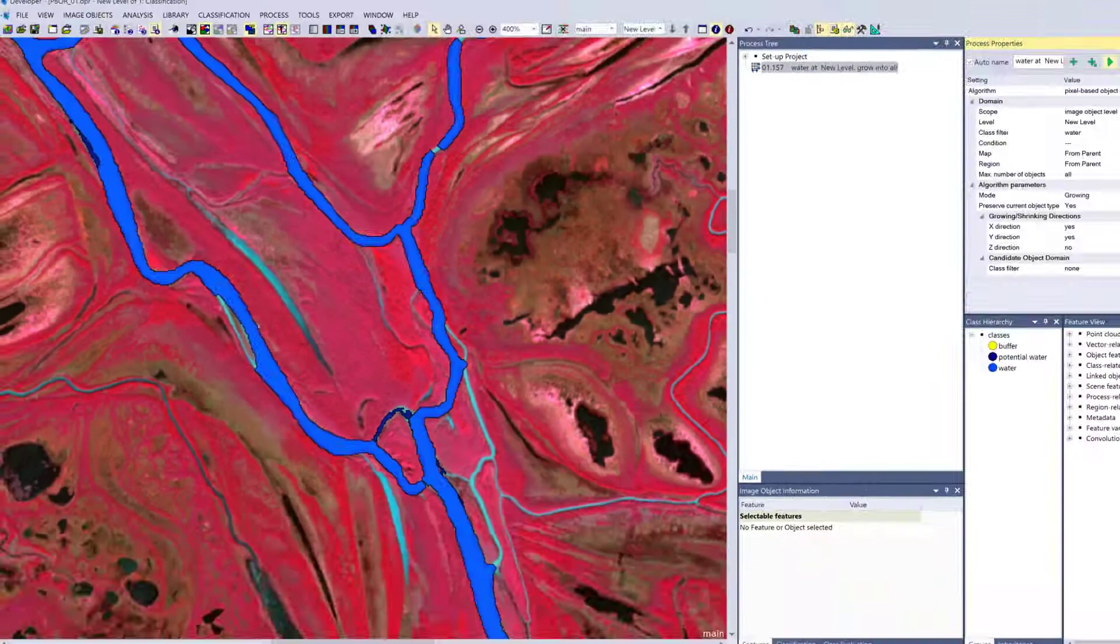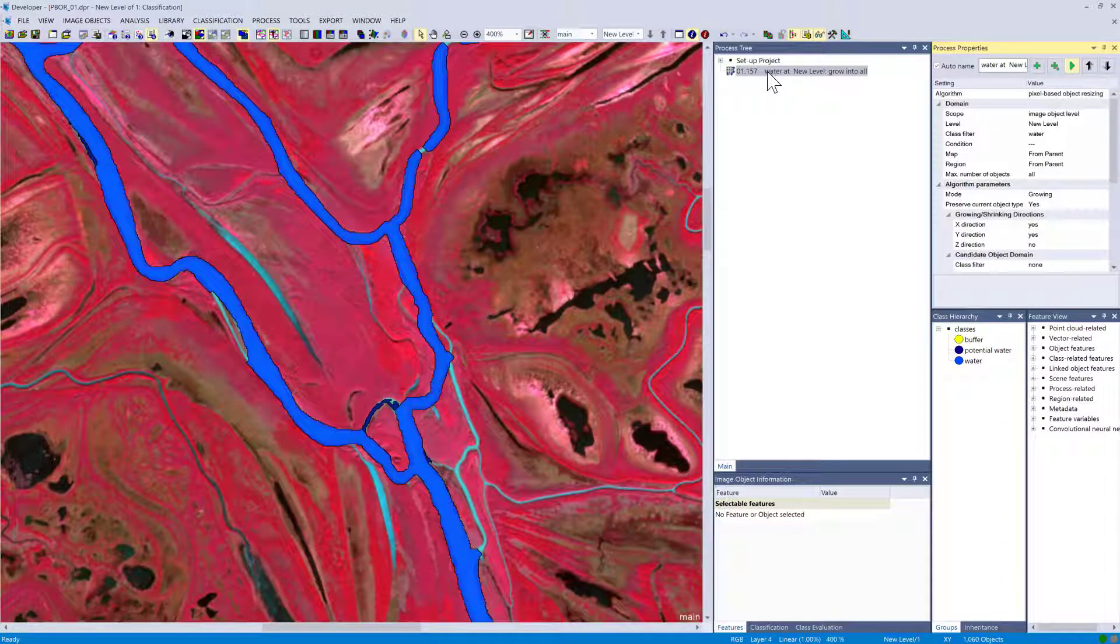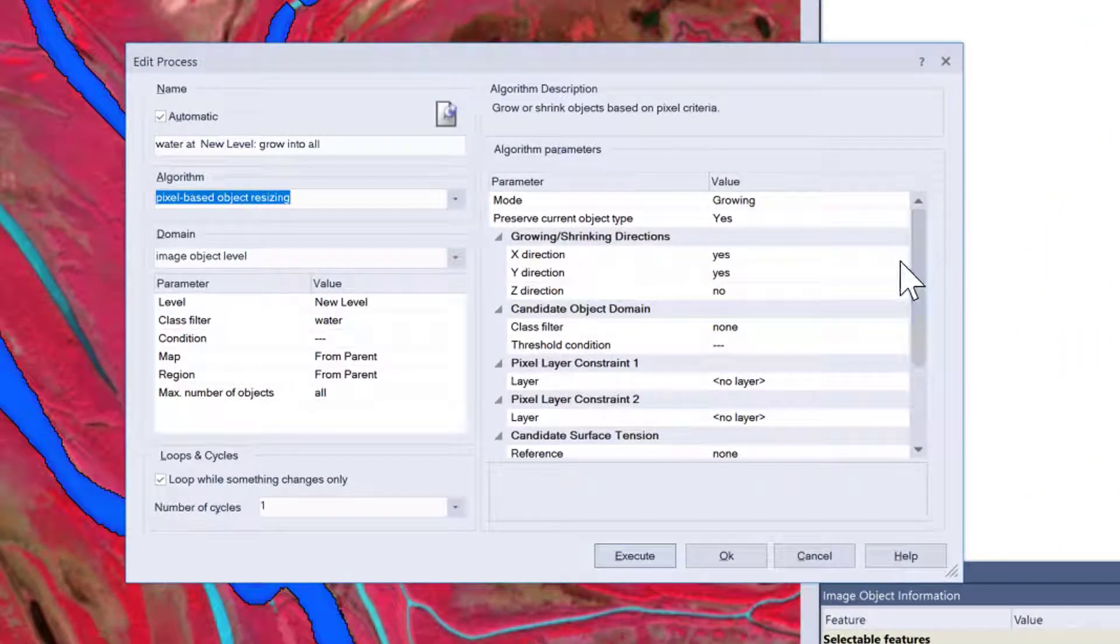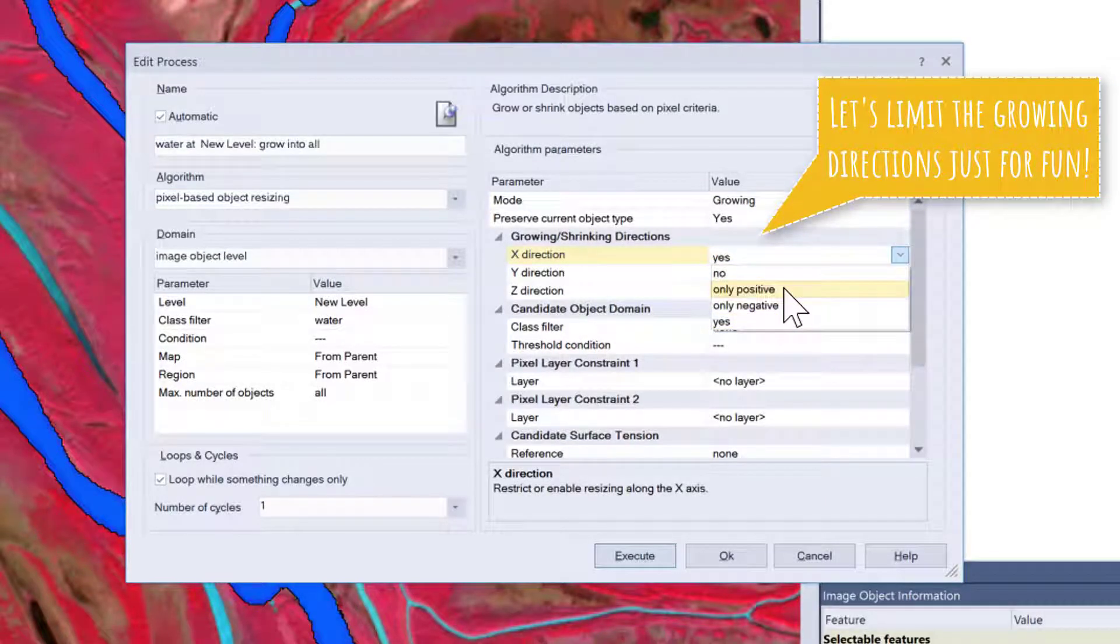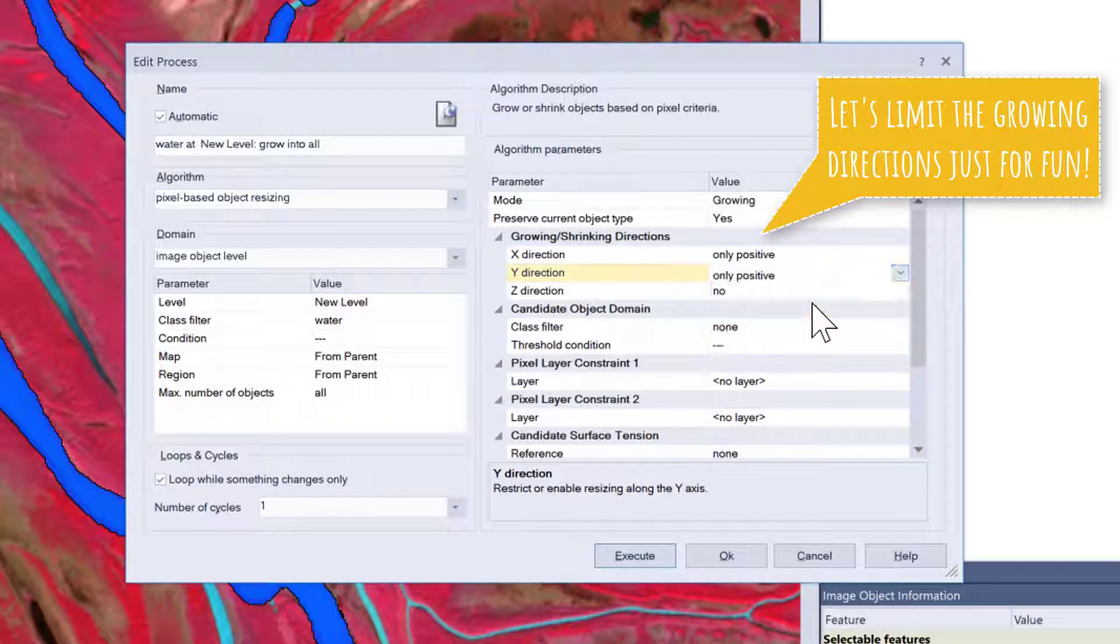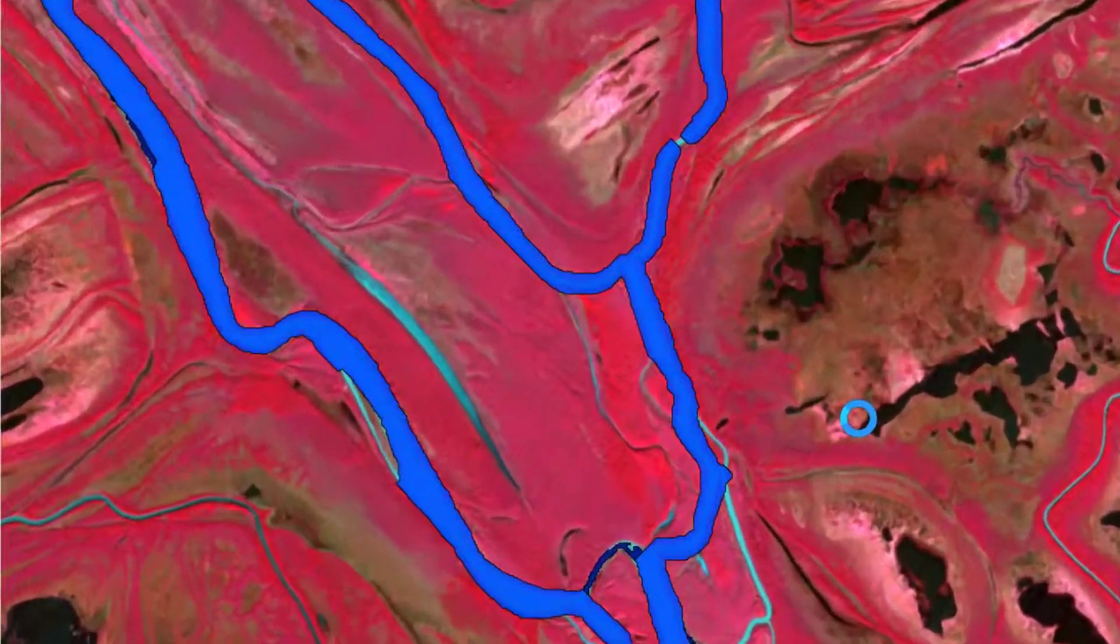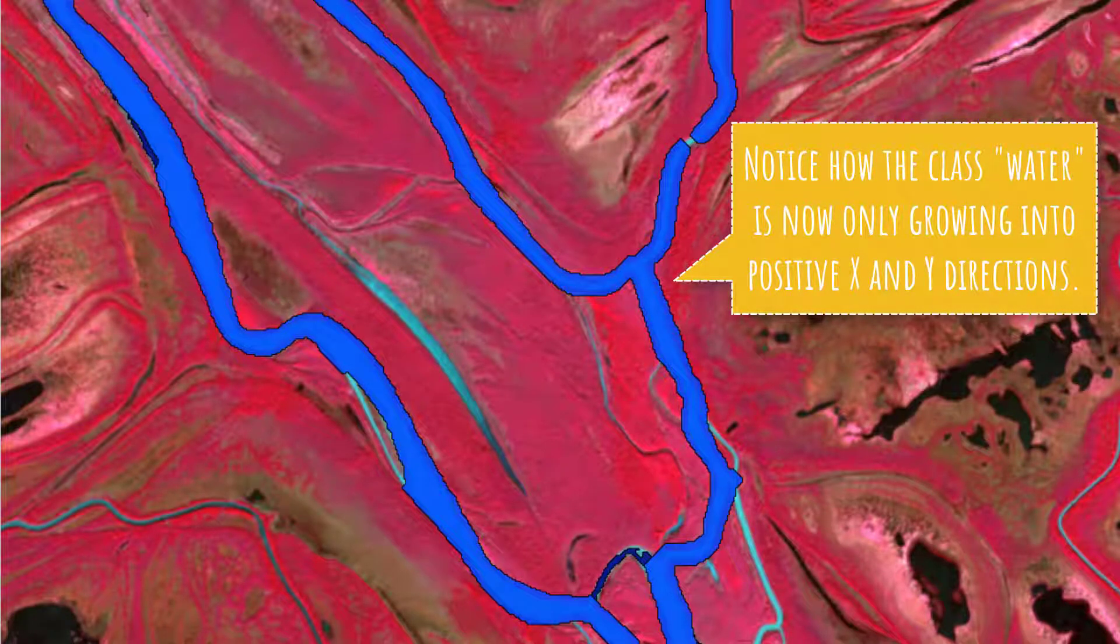In the next step I'm going to show you how you could limit this growing into different directions, so you could say only grow into x plus direction or minus y direction. Let's just change a few settings and see what happens. Let's simply change it to only positive, so this algorithm can only grow into positive x and y directions. If I execute it a few times you're going to see...